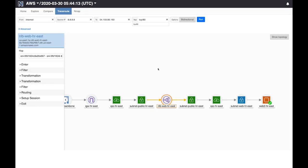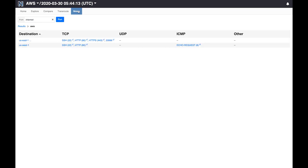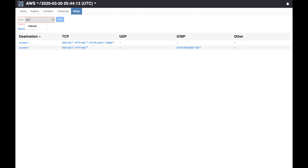Batfish can let you evaluate security not just with respect to internet but with respect to any source in your network. To show that, here's what I'm going to do. Replace the source internet with another instance in my network called testitvest.